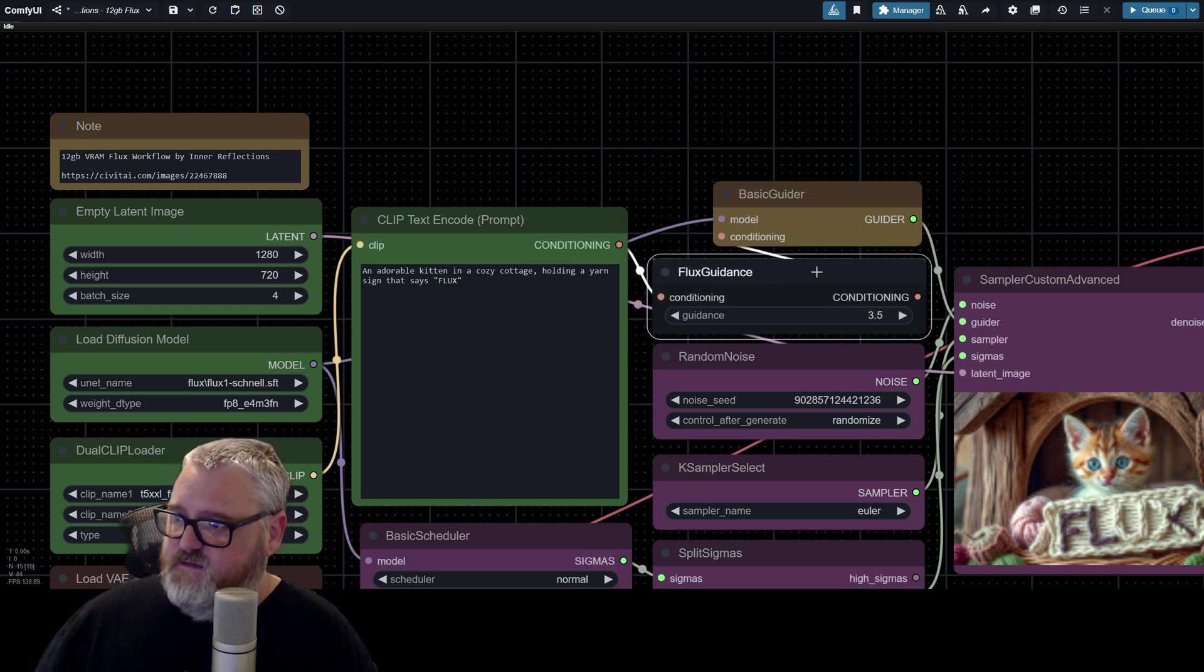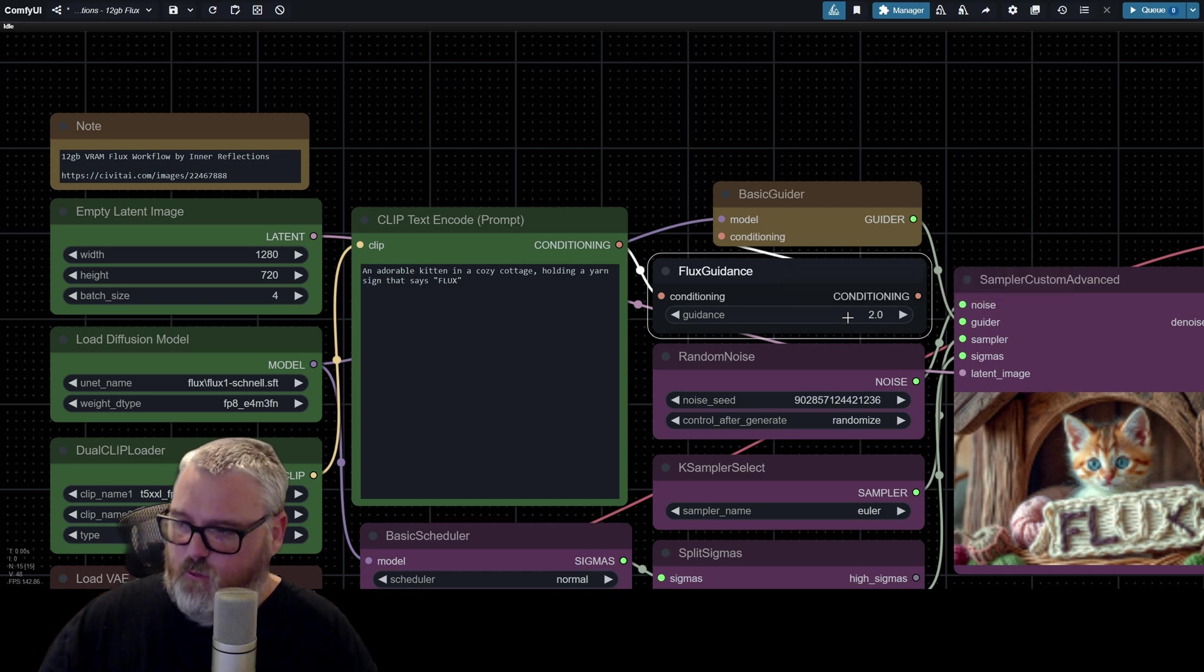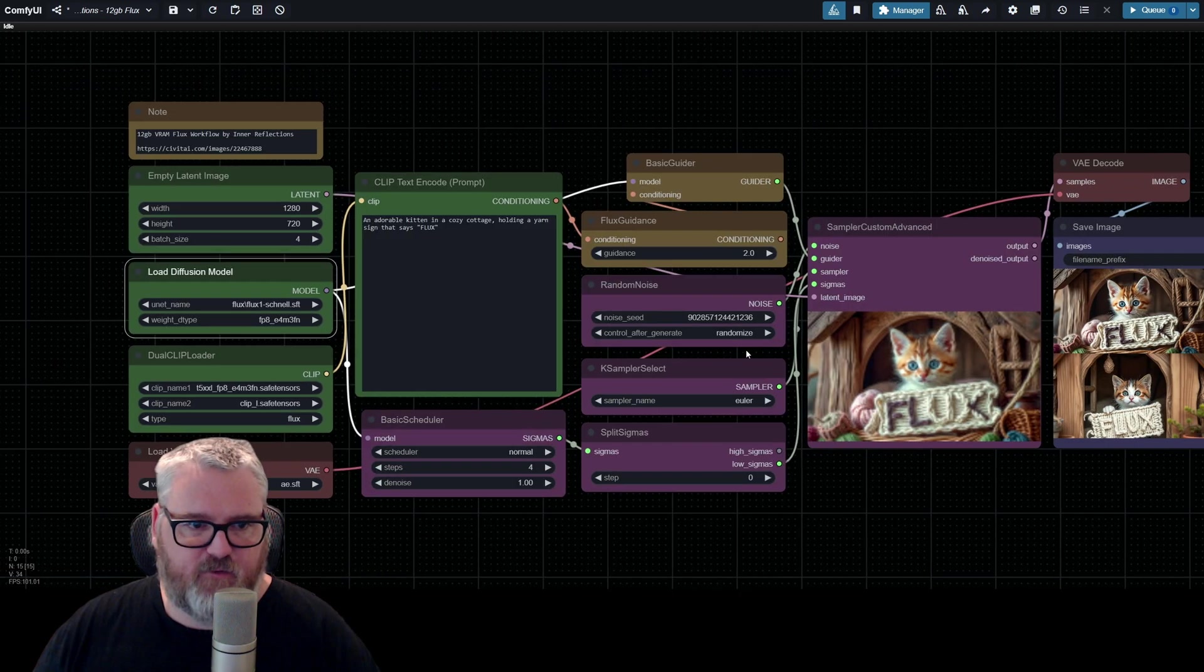And then you can control it, and it's sort of like the CFG. All right, have fun. Thanks.